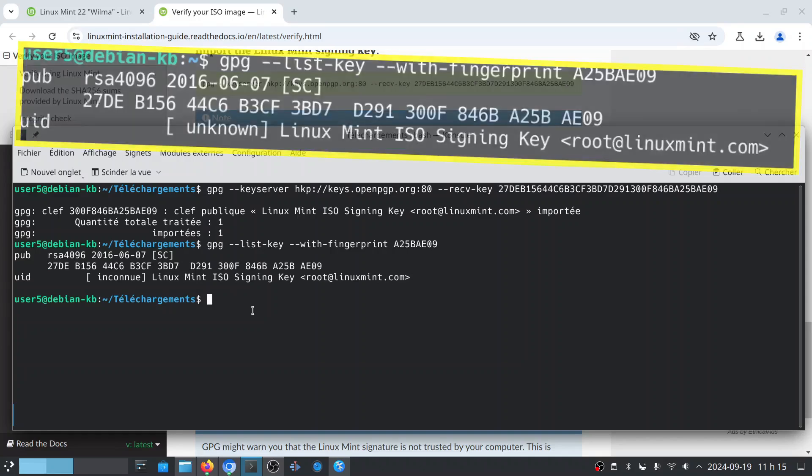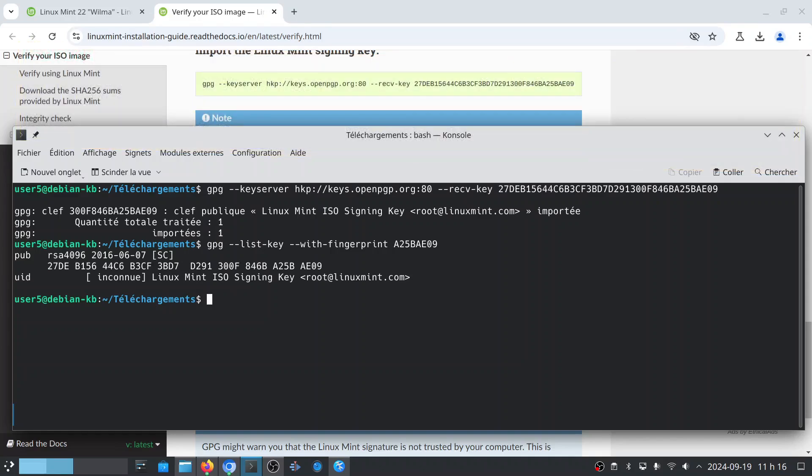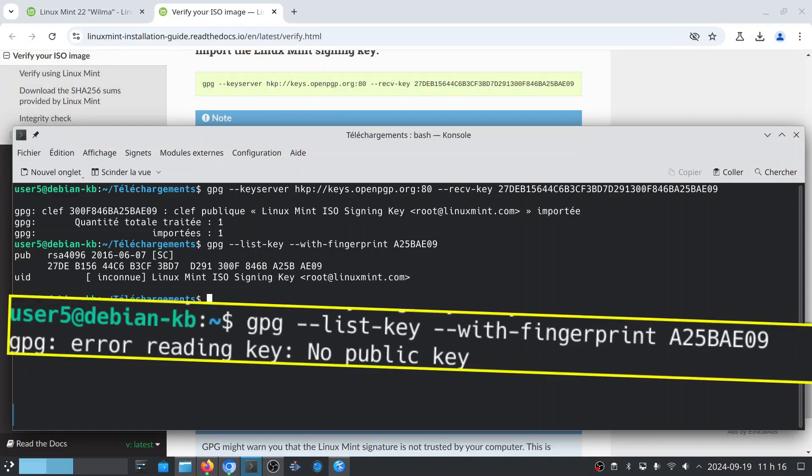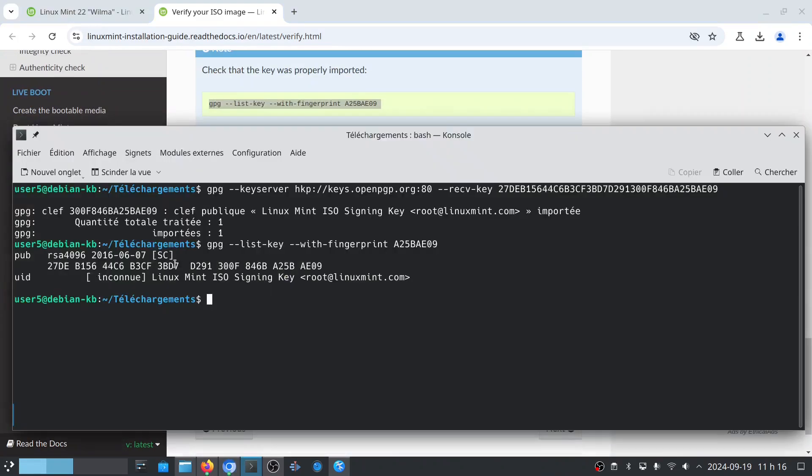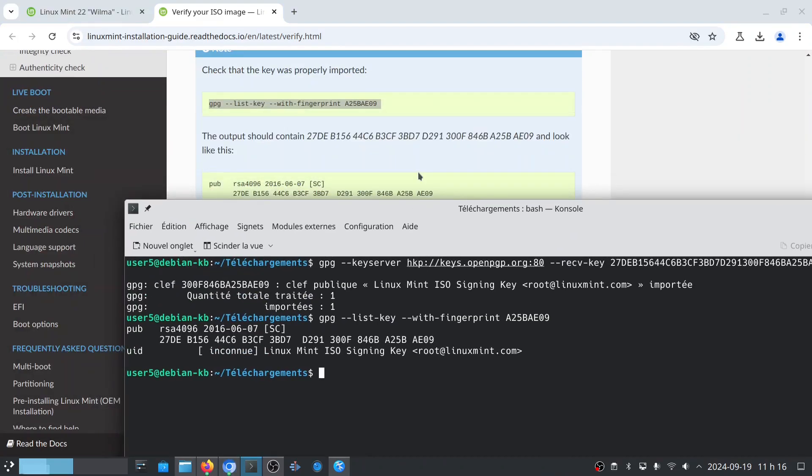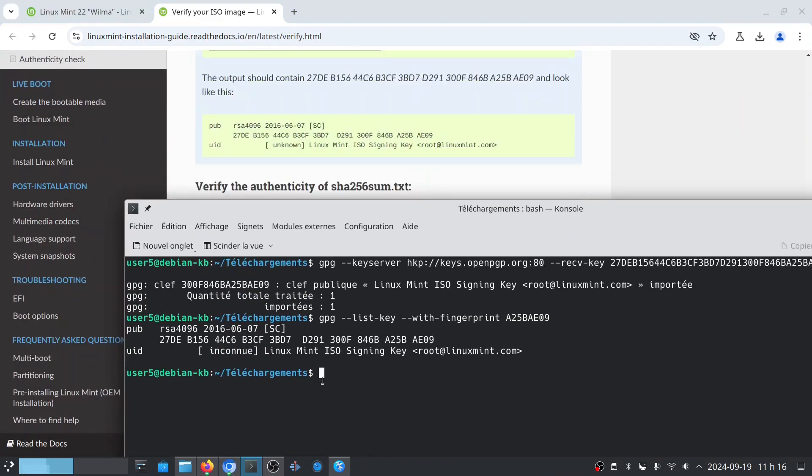We can use this command to check that it has been properly imported. So this is an optional command, but it validates that it has been imported correctly. In my case, it returned something, so it shows us that it has been imported. Otherwise, it would have indicated that there was no existing key for this fingerprint. You can also verify that the information written on this page is indeed the same as the one provides on your terminal screen. We can see here that these are the same codes.